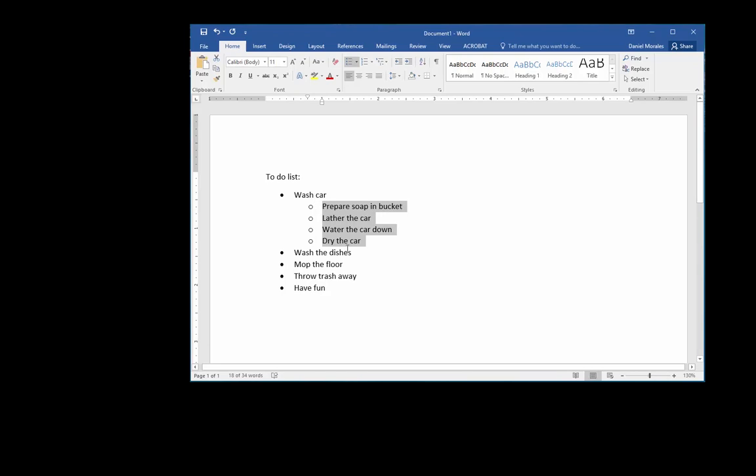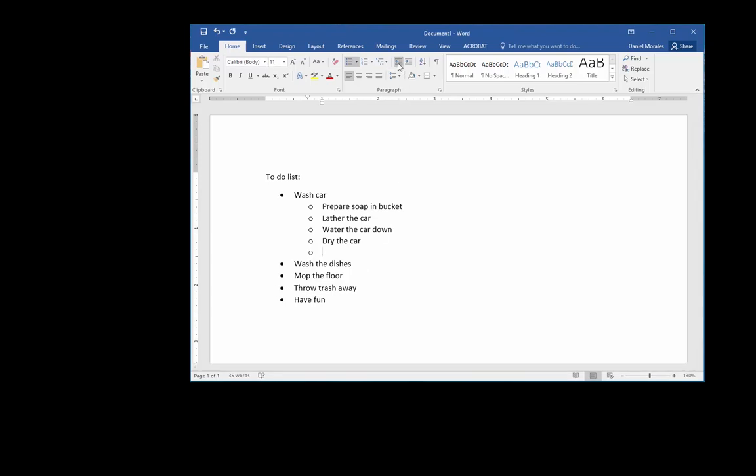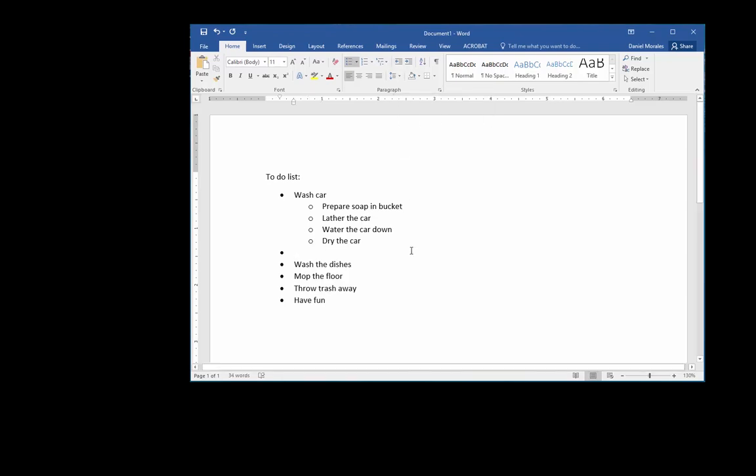So what I want to do is increase the indent because they are part of washing the car. If I want to add another item to the regular list, I have to decrease the indent. Now I can type my other item: put the dishes away.